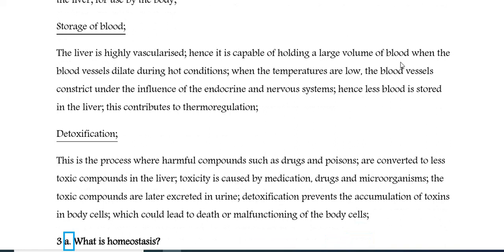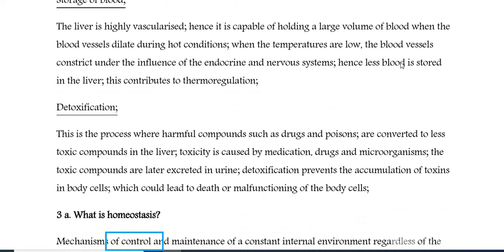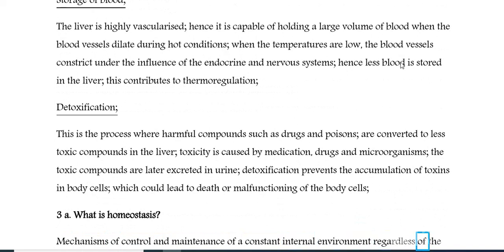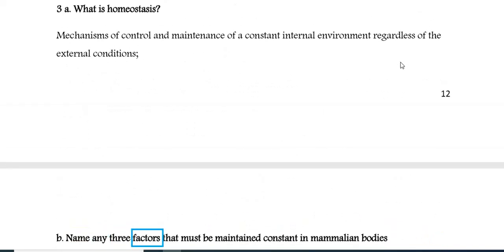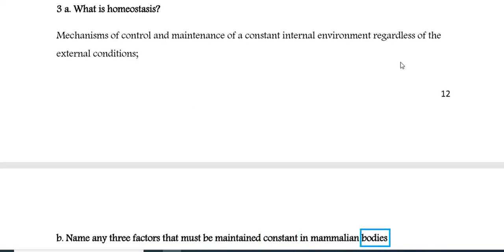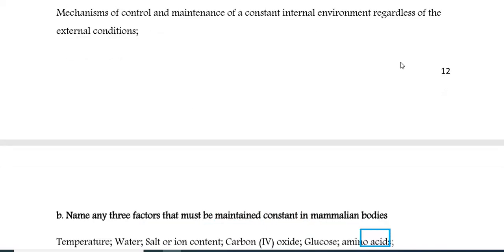Question 3a: What is homeostasis? Mechanisms of control and maintenance of a constant internal environment regardless of the external conditions. 3b: Name any three factors that must be maintained constant in mammalian bodies: temperature, water, and salt or ion content.